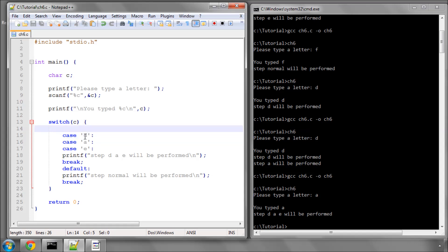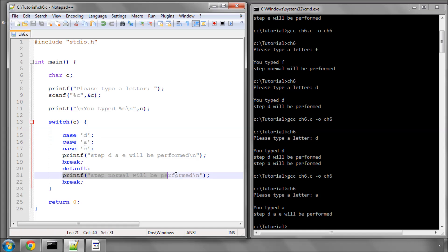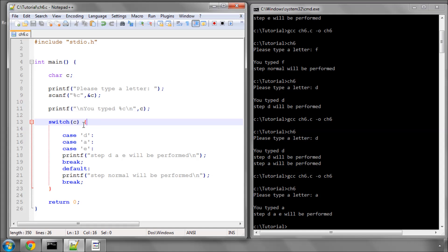You would have case queen, case bishop, case rook, case knight, and you could put in the default 'error' because it must be promoting to one of those pieces. If it isn't then you know there's a problem. The switch statement is very compact, very easy to read and very flexible, and a lot better than a load of if and else statements.